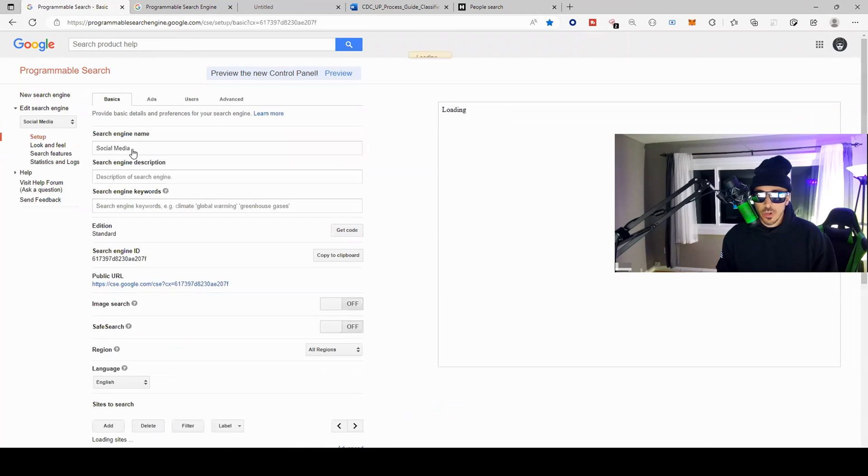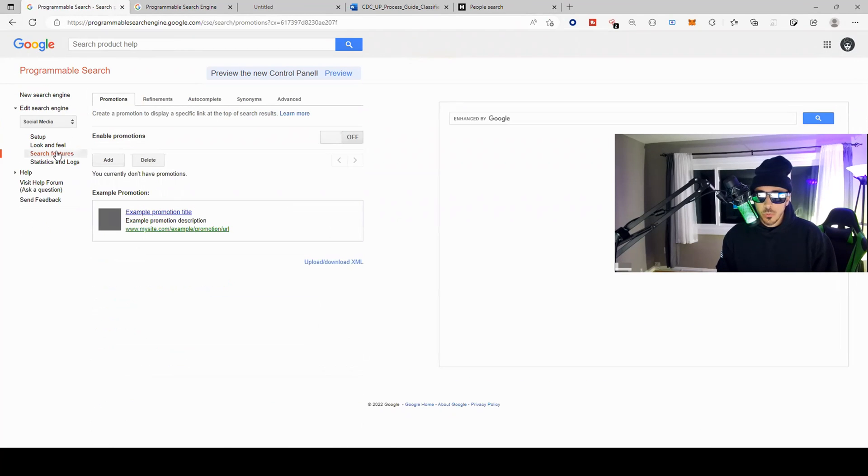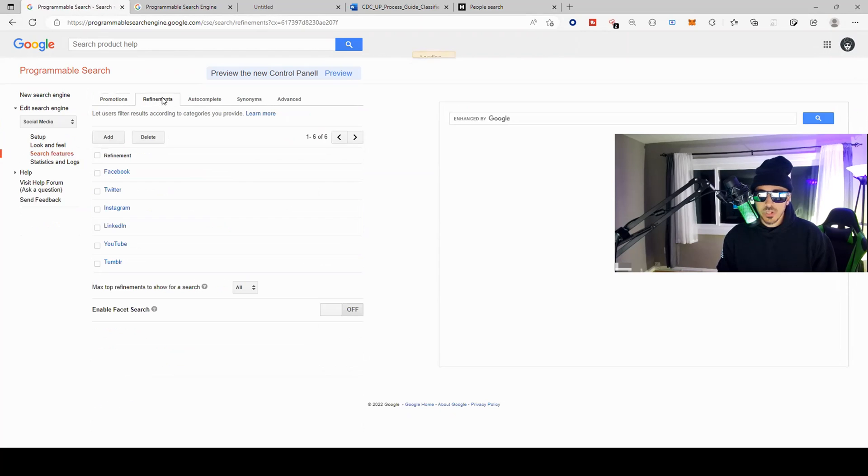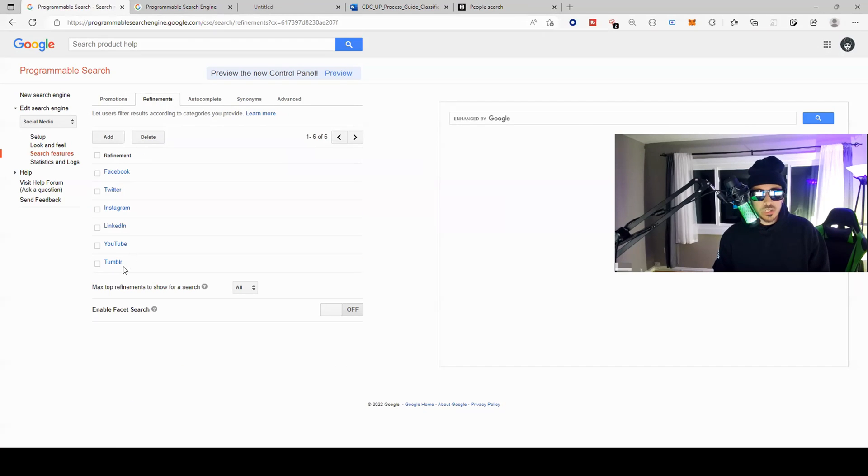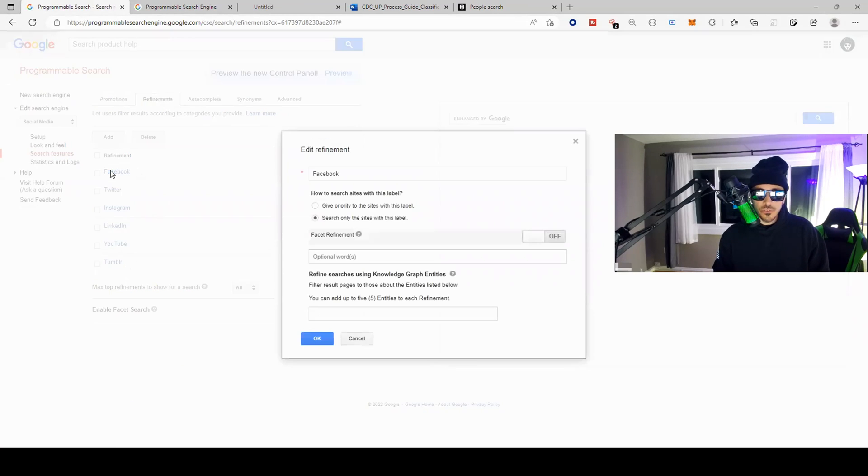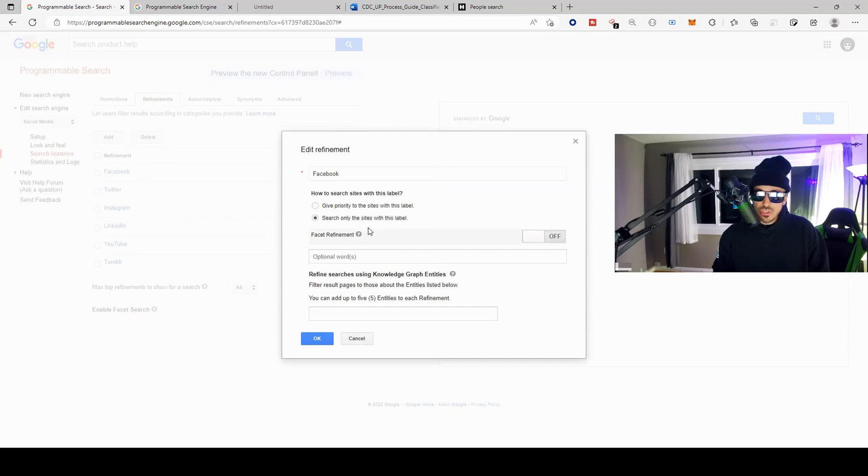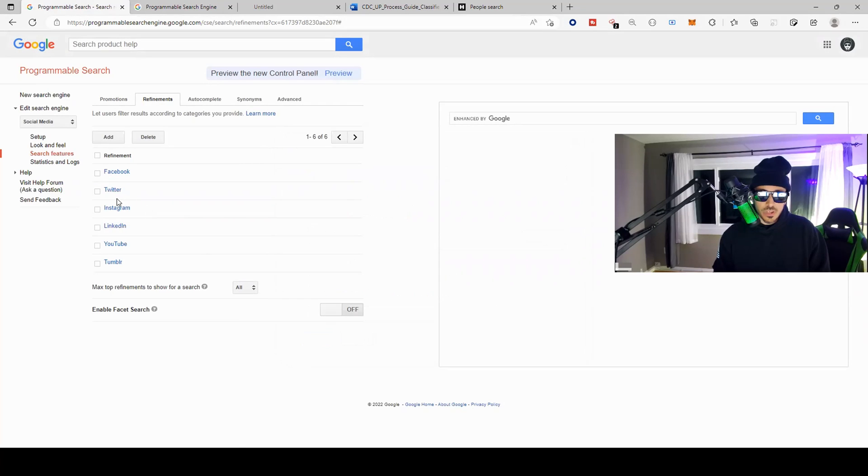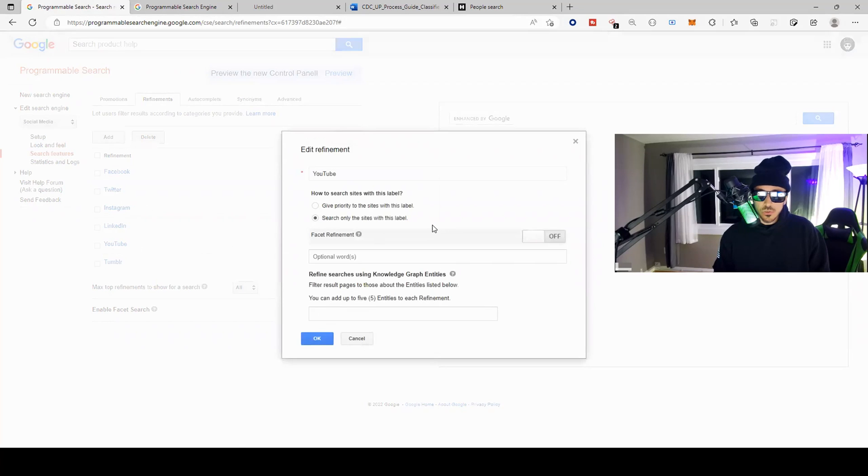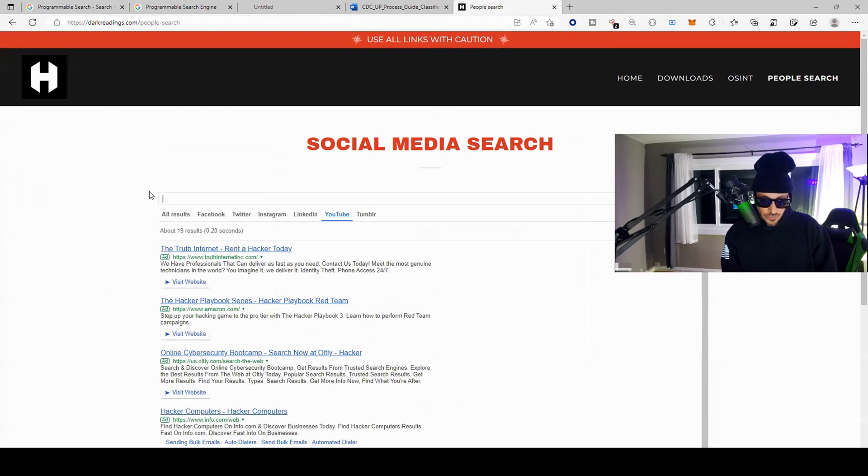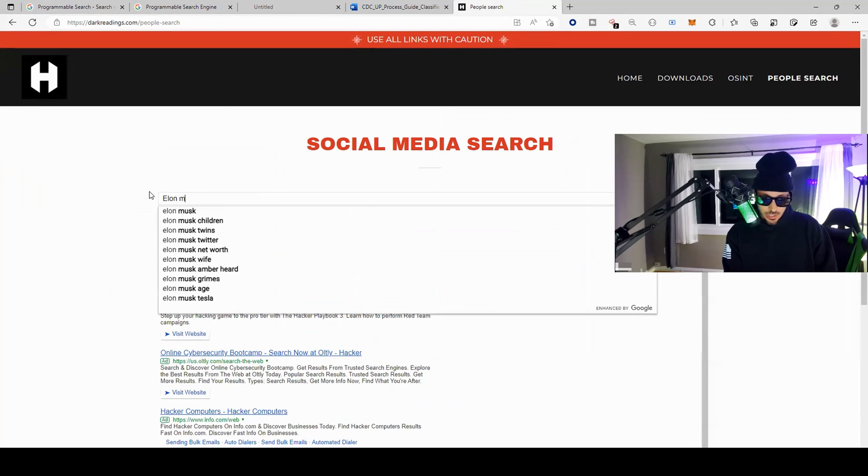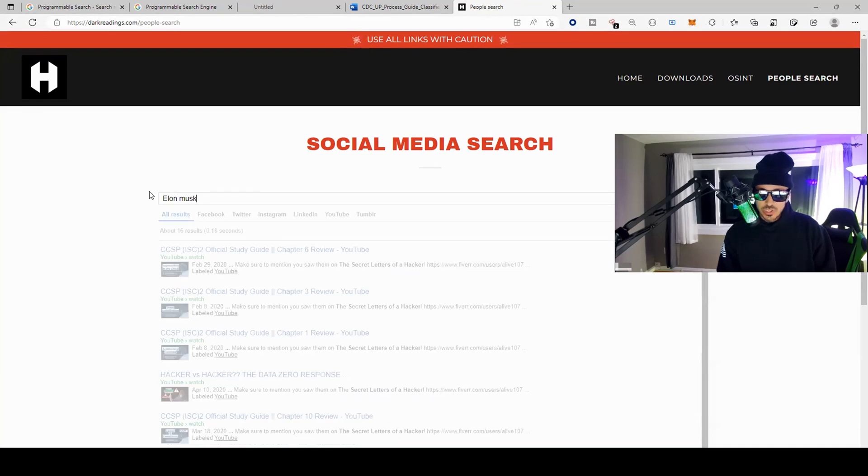If I go to social media, come over here to the features, come over here to refinements, you can see that I'm looking for Facebook, Twitter, Instagram, LinkedIn, YouTube, Tumblr. So if we open up the Facebook refinement, you can see that I am searching for the sites with this label, and it's the same thing for Twitter, LinkedIn, YouTube, searching for this specific refinement.